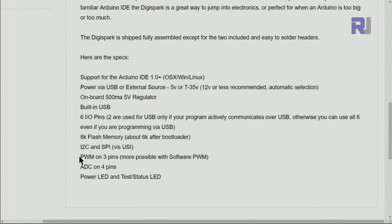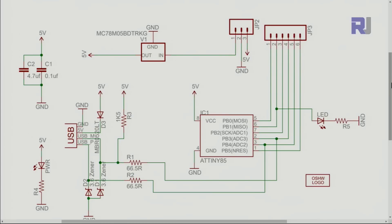And then we have three pins for pulse width modulation and four pins of analog. And we have LED power LED and test LED.